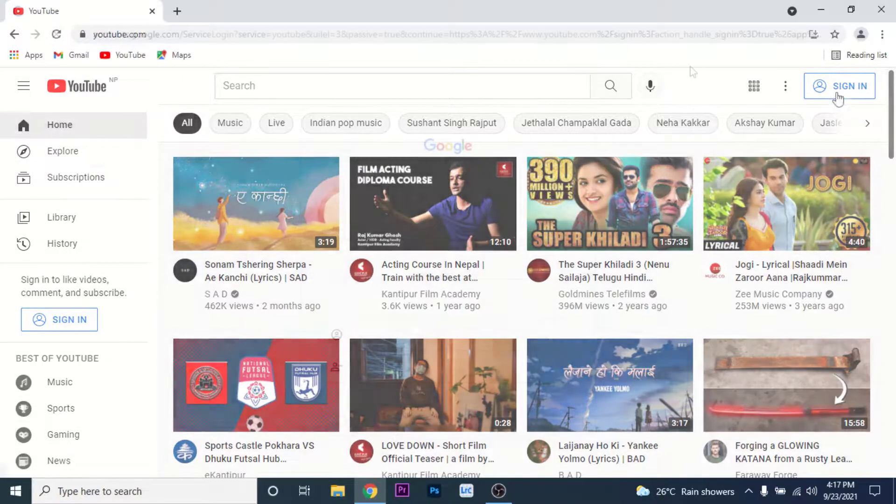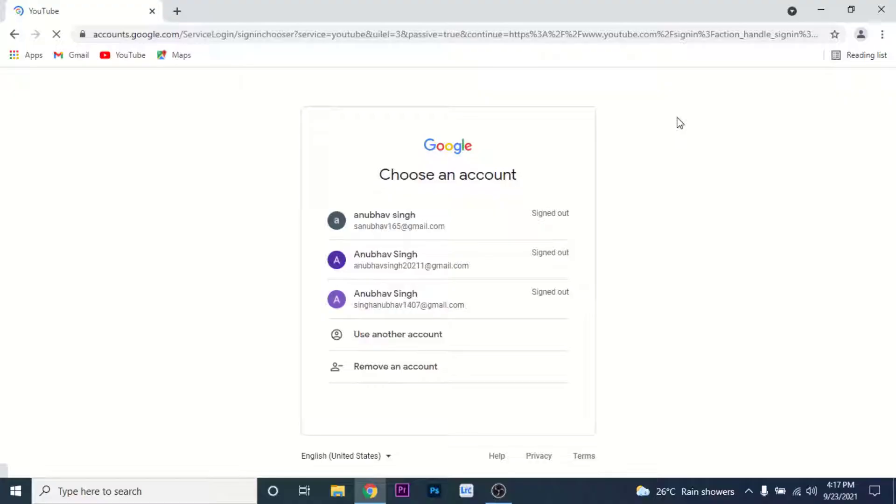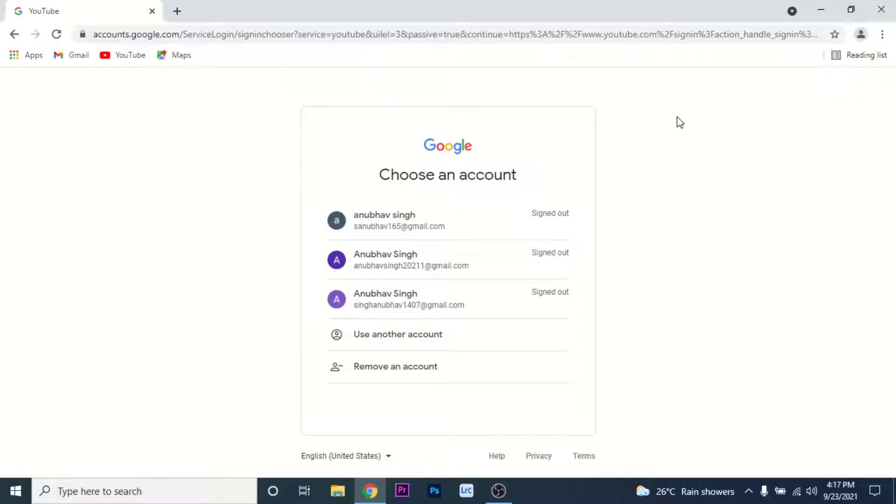Once you click on that option, you'll have to sign into the Google account that you used to create your channel. If you've already signed into a few Google accounts on this device, you'll see those options here. If you don't have that option, click on 'Use another account.' If you have the option here, choose the account you want to sign into.